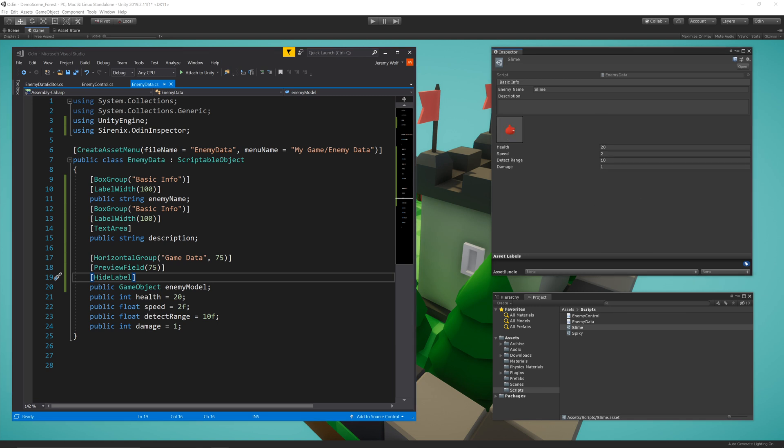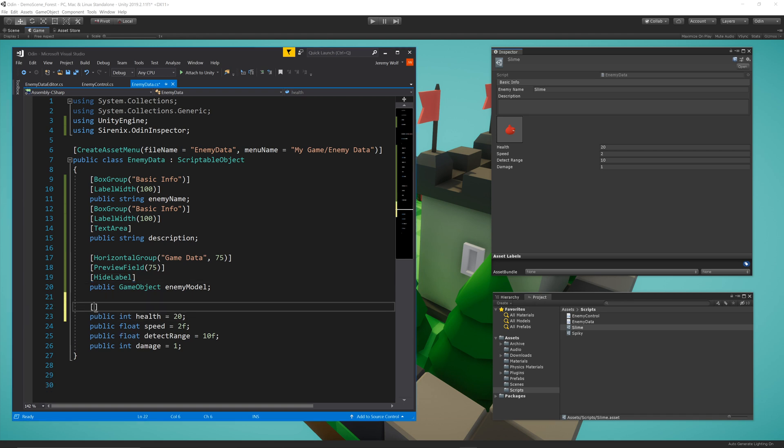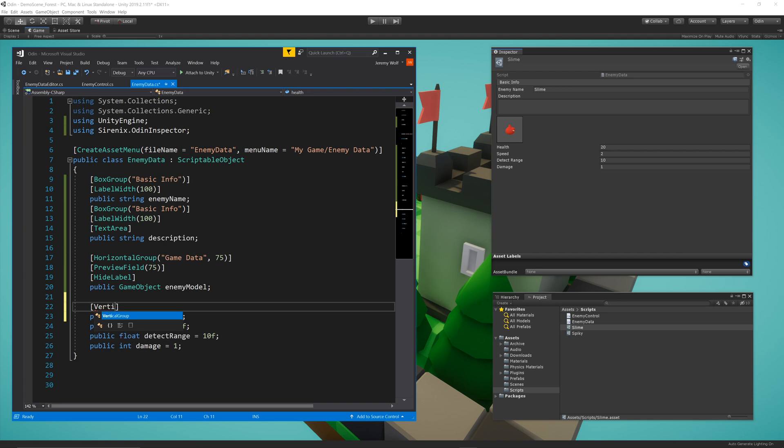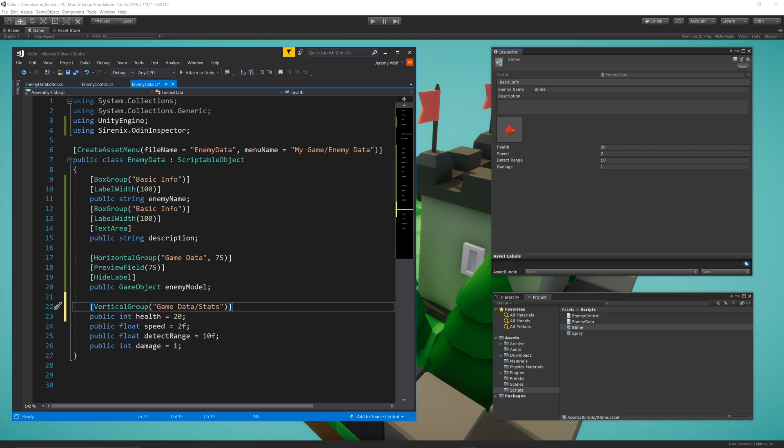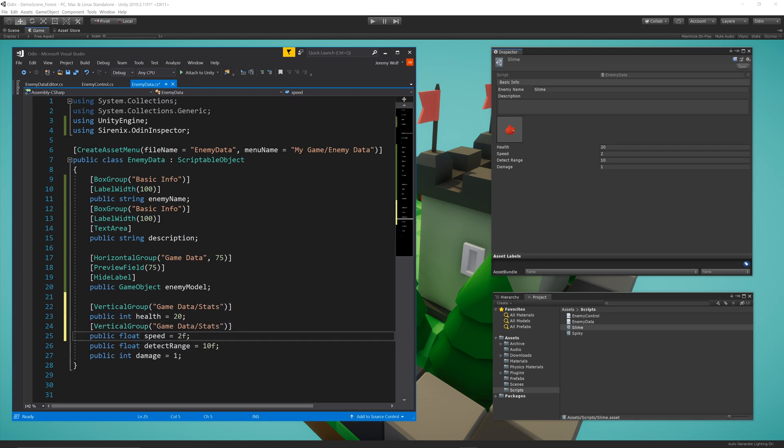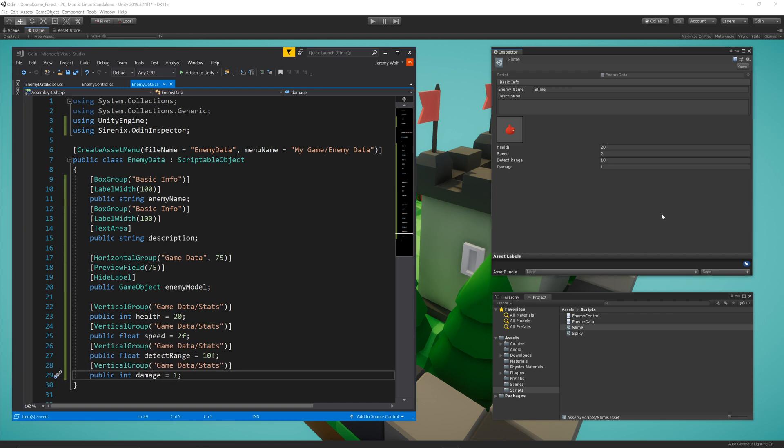Then, for each of the stats fields, I'm going to add a VerticalGroup attribute, so all the stats will be stacked together. I also want to stack them as a subgroup of the horizontal group defined above, so they are next to the enemy model. To do this, I'll pass in the argument GameData forward slash stats. The first part of the string associates this vertical group as a subgroup of the GameData group, and the second part creates a new grouping.